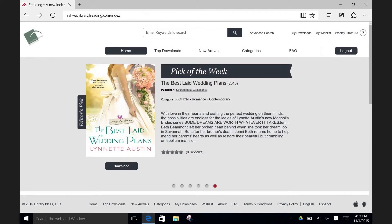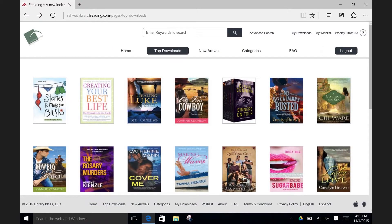Now you can start exploring what ebooks Freedon has to offer. Your weekly limit is three ebooks; however, any unused rental rolls over to the next week, and keeps doing so until the end of the month when it resets back to three. I'm going to now click on Top Downloads to browse for some ebooks. This title sounds interesting — Creating Your Best Life. Let's click on that one.